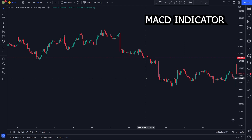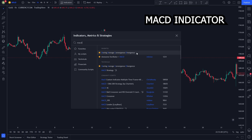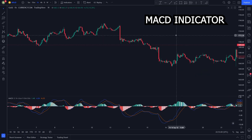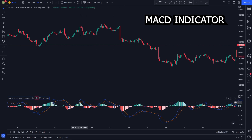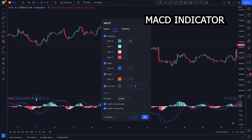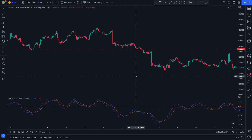The MACD indicator is a trend-following momentum indicator that shows the relationship between two moving averages. We will be using the MACD indicator for our entry positions. To add the indicator to your chart, click on the indicators tab then search up MACD and select it. After adding the indicator, we need to change some settings: click the settings button, head to the style section, uncheck histogram, then click OK. Our first indicator is ready.